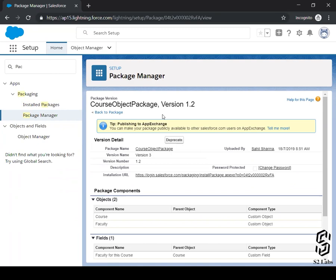Because it is an unmanaged package. But if it would have been a managed package, then in that case, the org or the administrator of the org in which the application is installed had a choice to upgrade the package. Right? Makes sense? That's what it is.